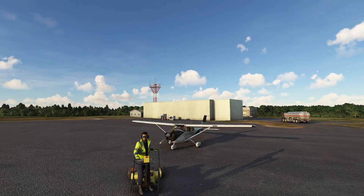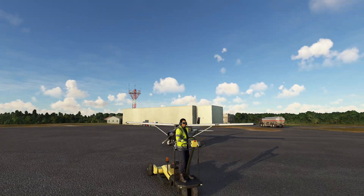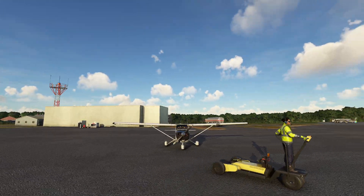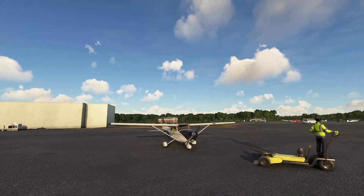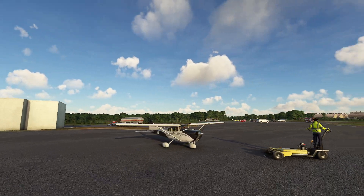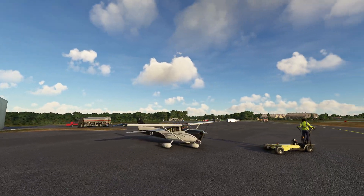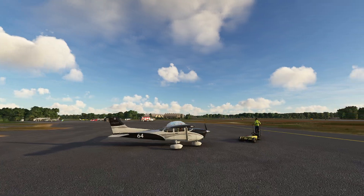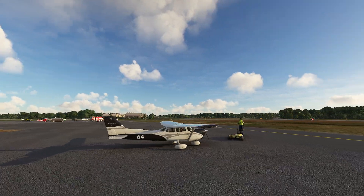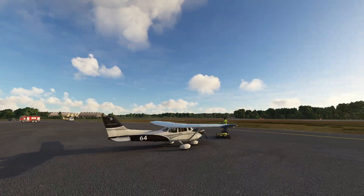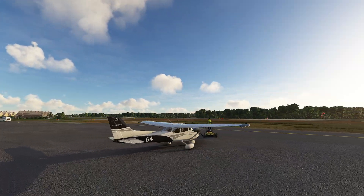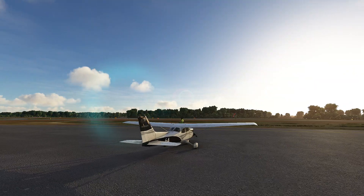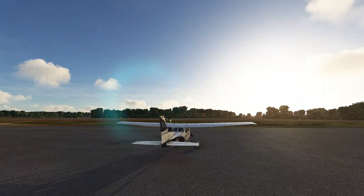Hello everyone, and in this series of videos we're going to be taking a look at the G1000. I've done some videos on the G1000 in the past, and those have been concentrated on the default G1000. This series is basically going to be concentrating on the G1000NX, which is a completely free mod that you can pick up on the marketplace.